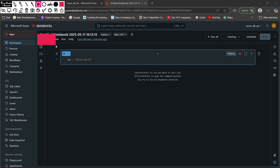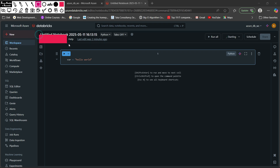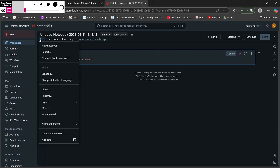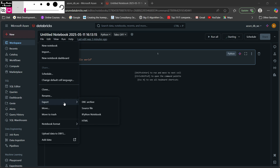At the top of the notebook you have different menus: File, Edit, View, Run, and Help. In the File menu you can create a new notebook, import a notebook, create a new dashboard, schedule your notebook, change default cell language, clone, rename, and export. Export is one of the most important options here.